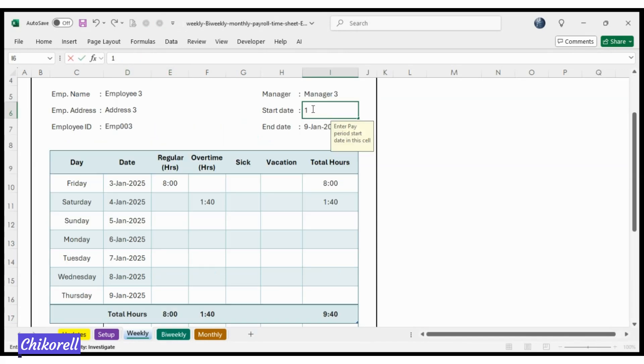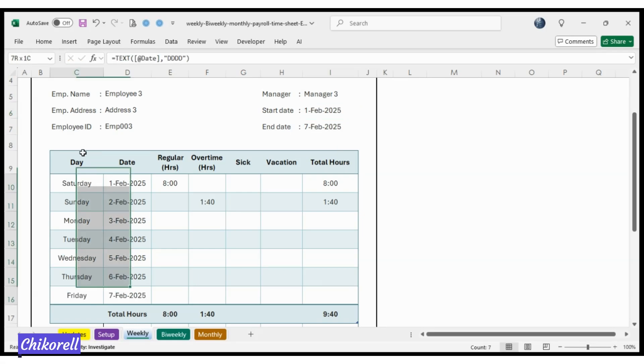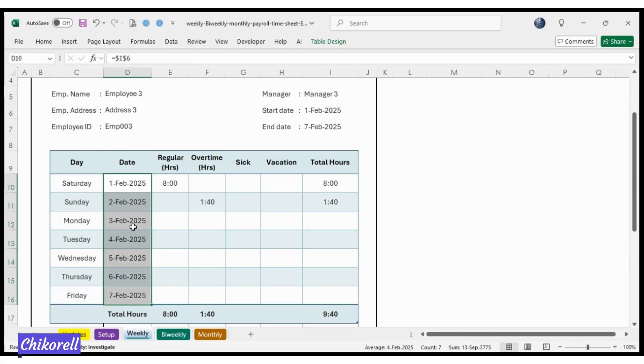Time Sheet tab: Enter the start date of the period and the end date of the period will be calculated automatically, as well as the days of the week and the date of each day will be automatically placed.